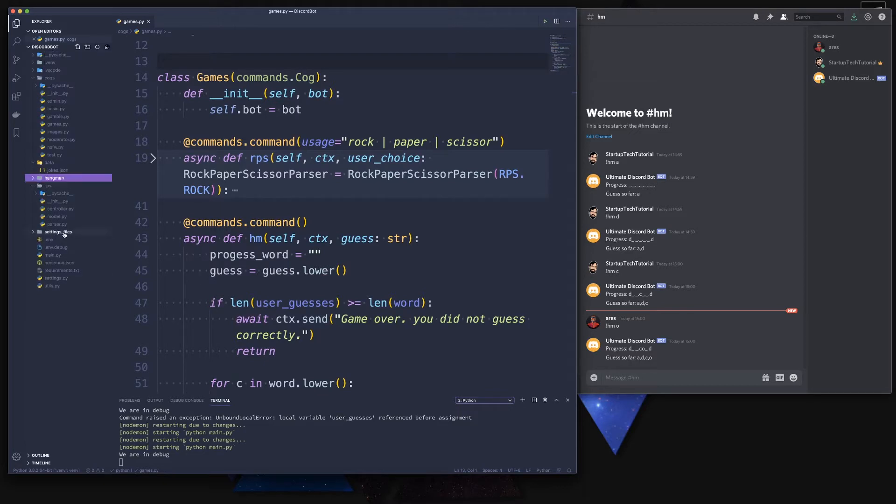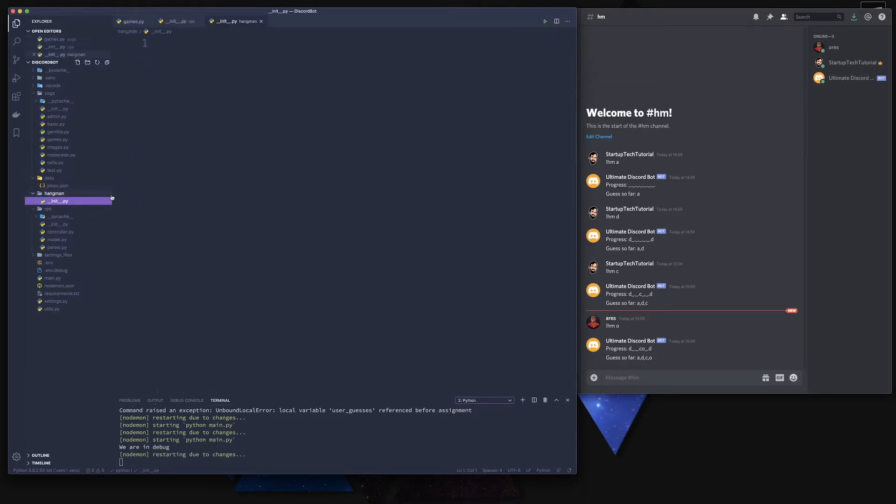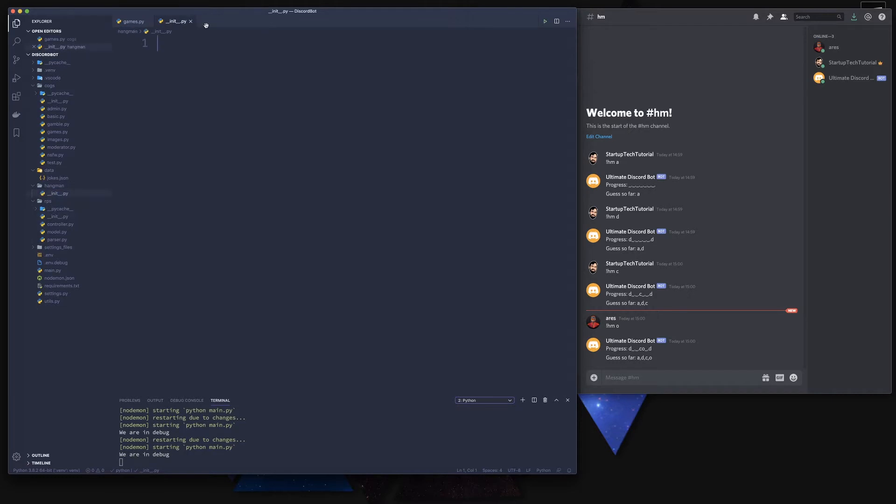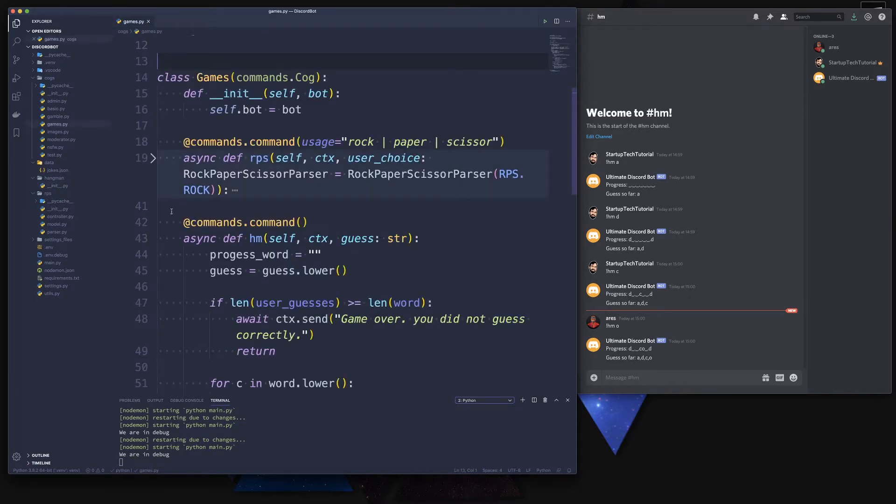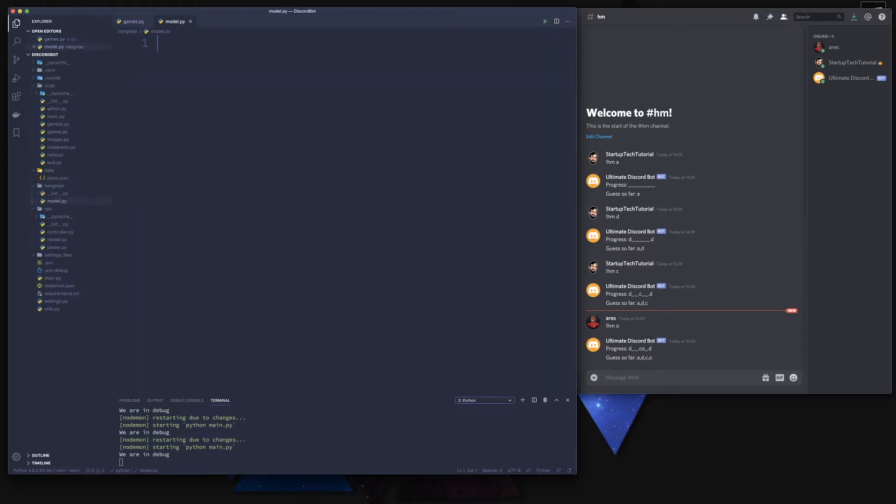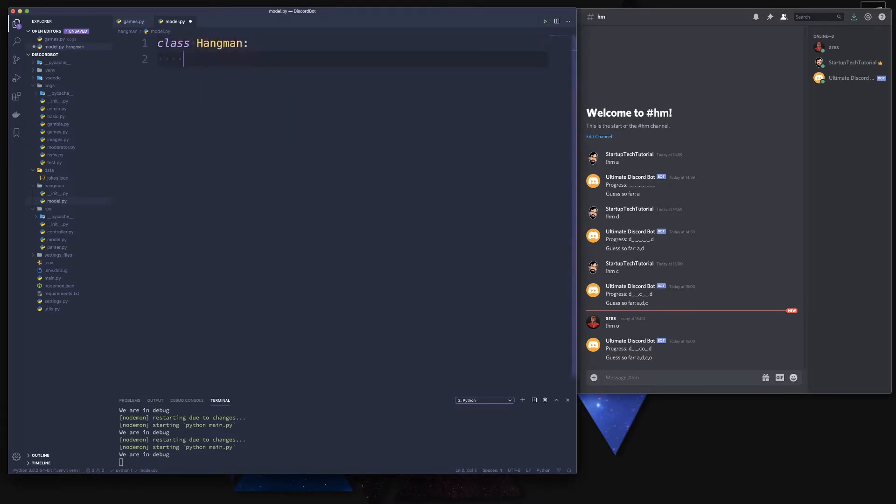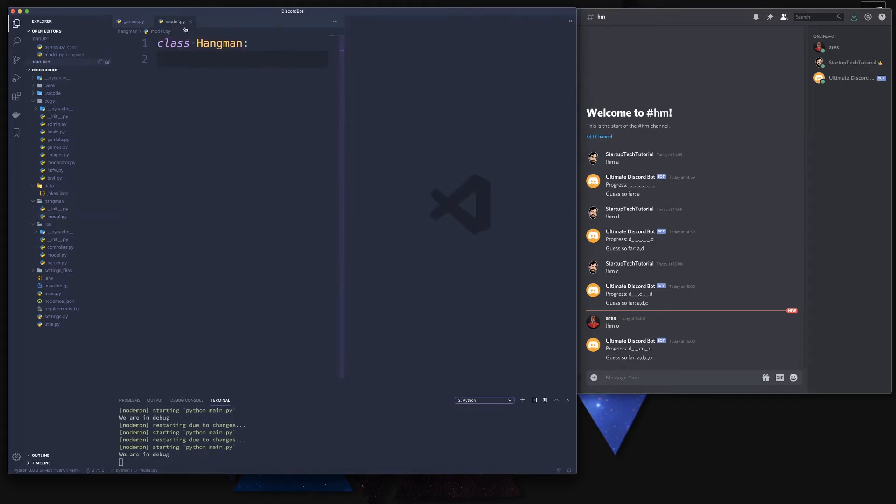Let's start by creating a new module and let's call it hangman. Now we also need the init.py. Quickly close that and we're going to create our model file.